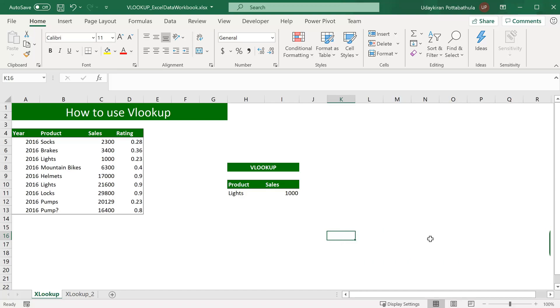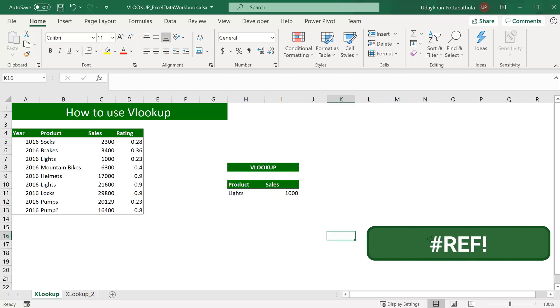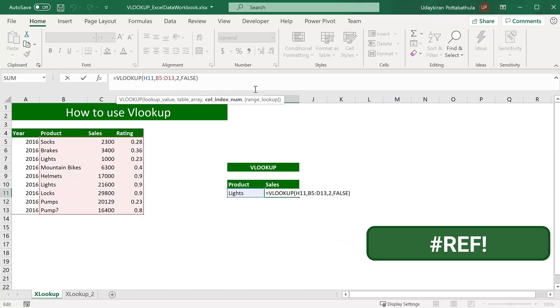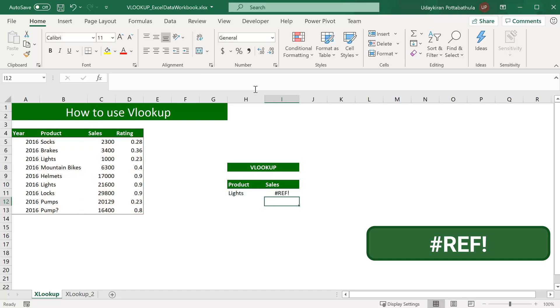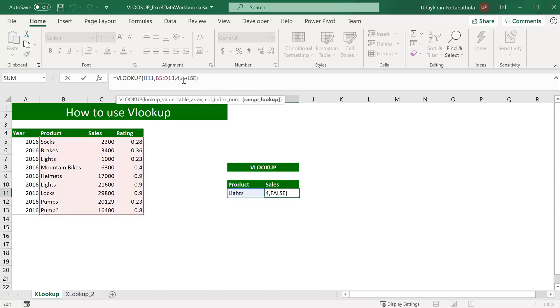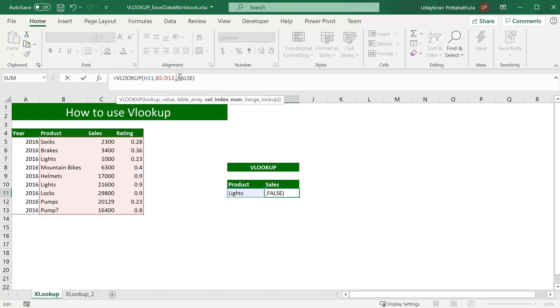Sometimes you see hash reference error. It usually happens when you give a column index number more than the number of columns in a table array. For example, in this array, we have three columns. So when you give a value more than three, for example when you give four, you usually see hash reference error. So when you see this error, make sure that you have this column index less than or equal to total number of columns in the table array.